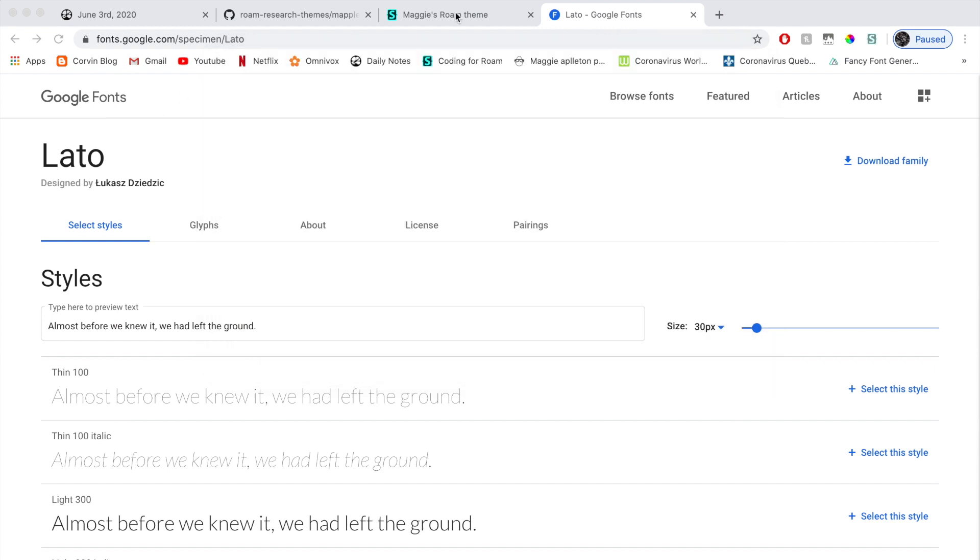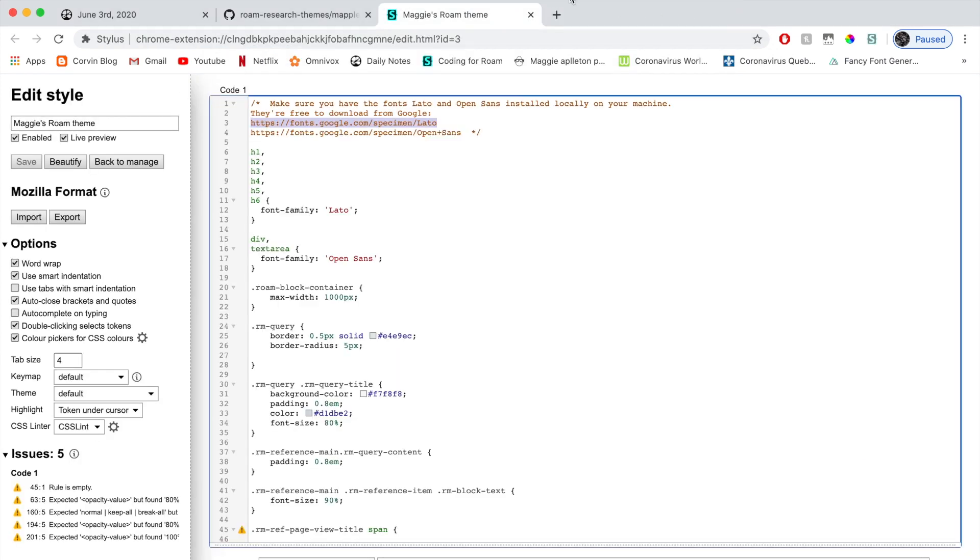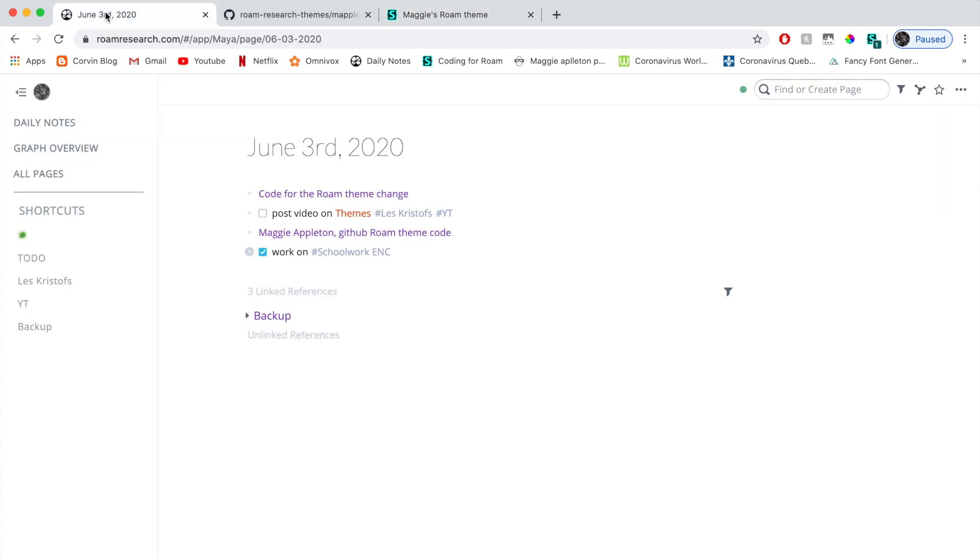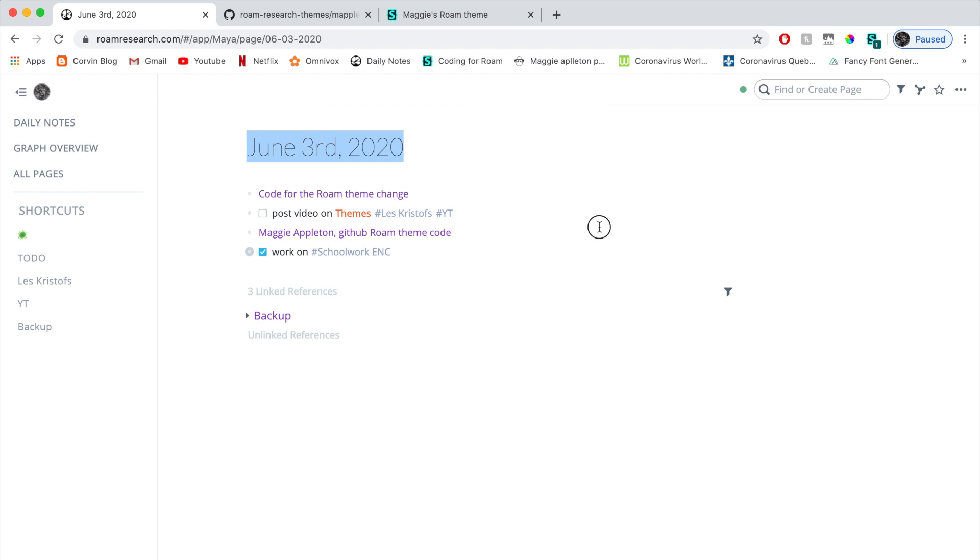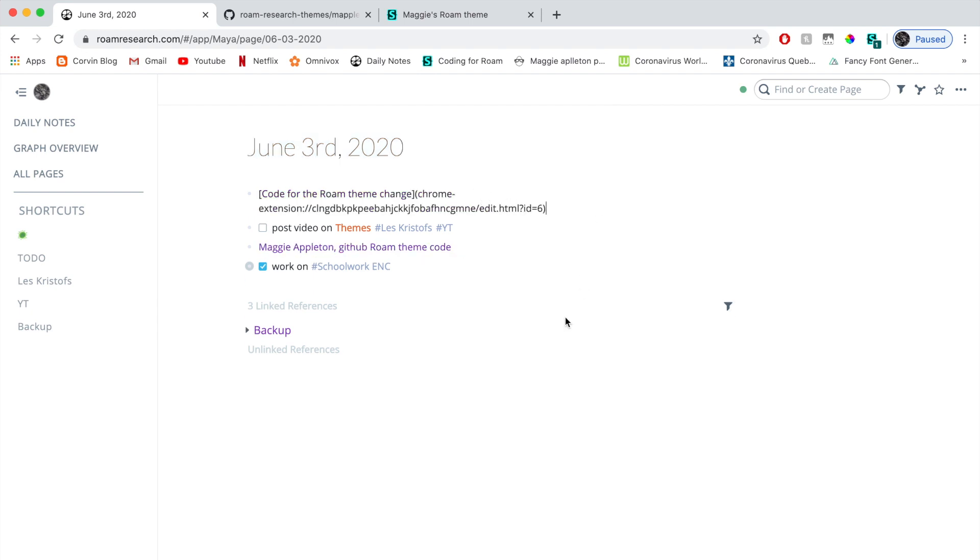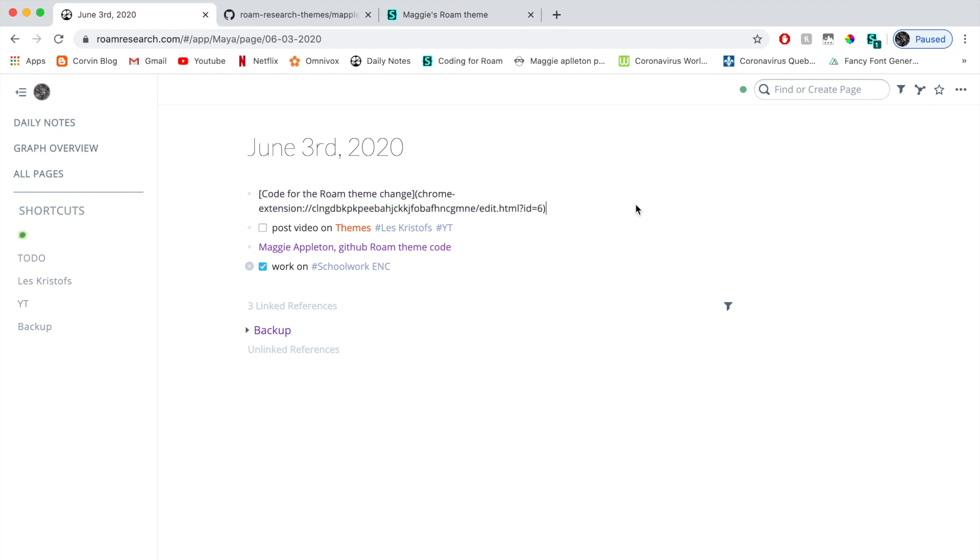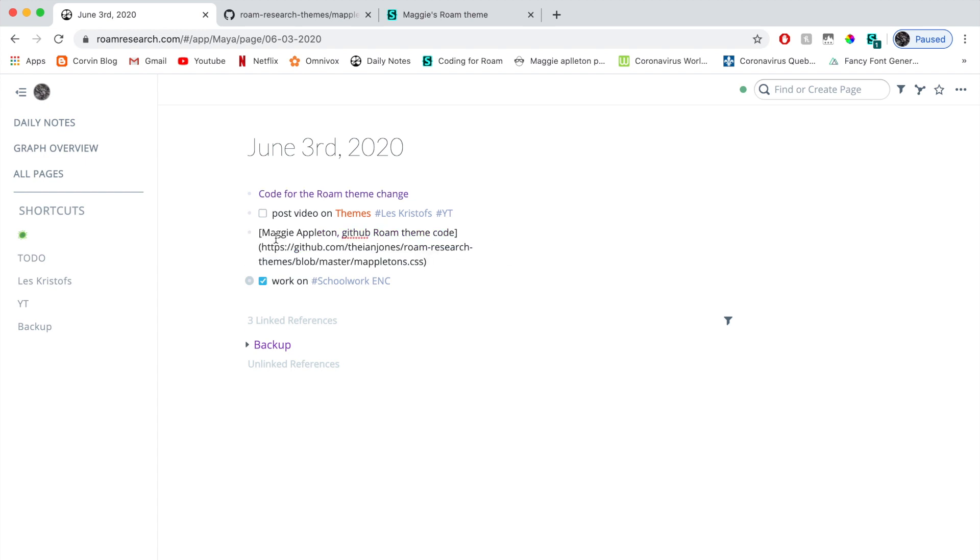Now I'm going to go back to my Roam research, to my code. I mean, then not to my Roam research. And you can see that it put it in the Lato font. Now here I'm just going to explain a little bit. Here in purple, it's the links. You can see over here that if I click on the side, I have the link Chrome extension. And here I have the link for the GitHub.